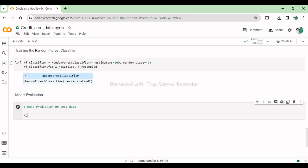This line uses the trained random forest classifier to predict the labels of the test data, X_test, storing the predicted labels in the variable Y_pred.